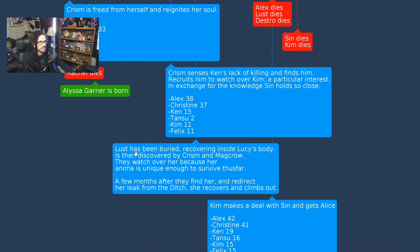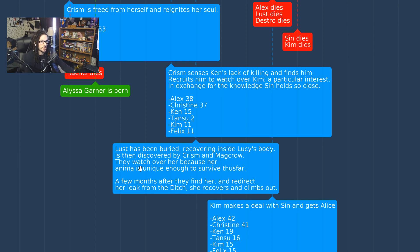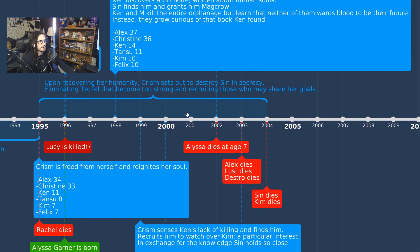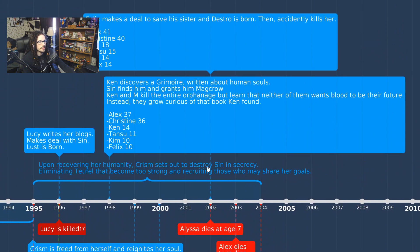In the year 2000, Lyomic has been buried and is recovering inside Lucy's body. She's discovered by Chrism and Macro, who watch over her because her Anima is unique enough to have survived after the host was killed by gunshots. A few months later they find her, redirect her from a ditch, and she recovers and climbs out.